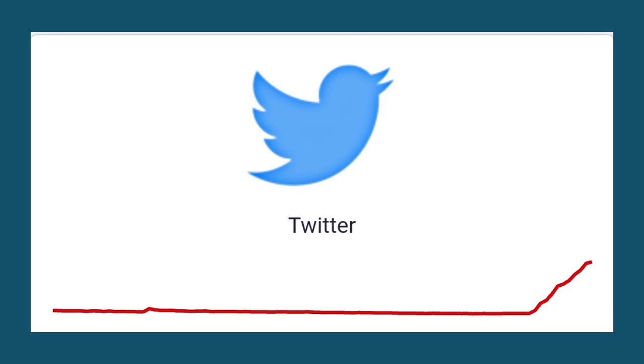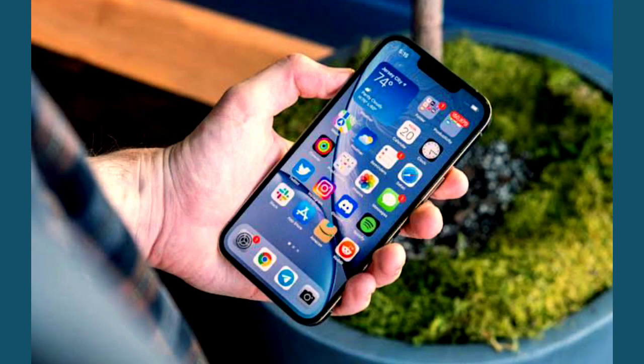So guys, for solution, what you have to do - you have to wait for some time. Yes guys, this is a server issue and bug on Twitter, so it may take some minutes or an hour to fix this problem. You can wait for some minute or an hour.